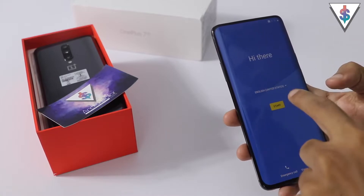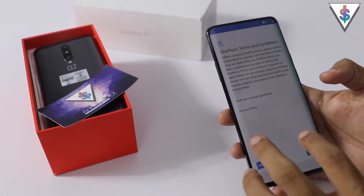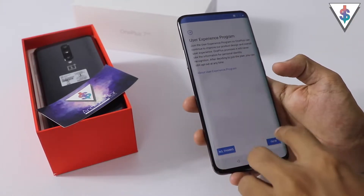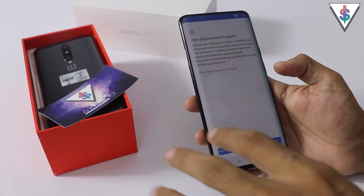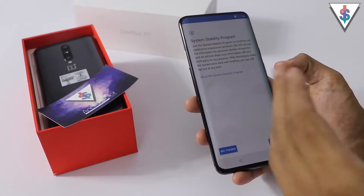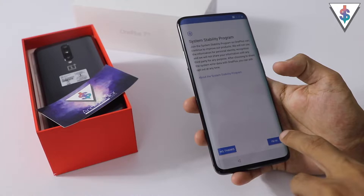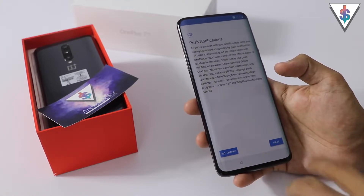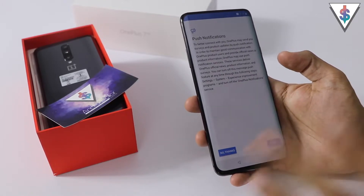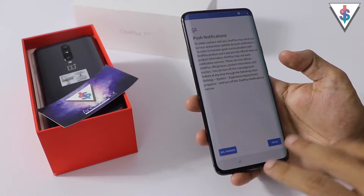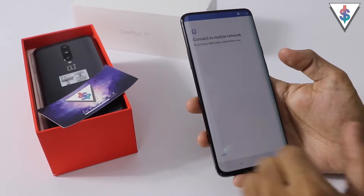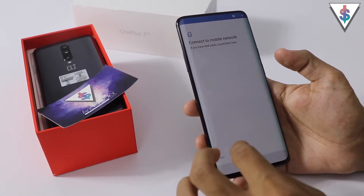I'll go ahead and hit start now. Here we have some terms and conditions so I'll go ahead and agree to all that. I can also enter the user experience program if I want, or skip it — I'll join that. The system stability program is there too, so I'll enable that as well. Next we have the push notifications — OnePlus will send surveys and other stuff, but if you're not interested you can press no thanks.